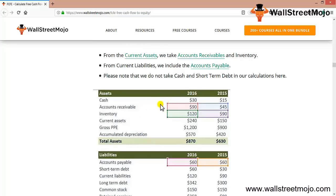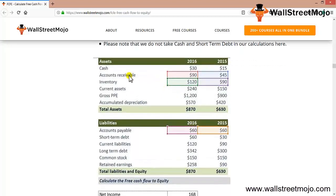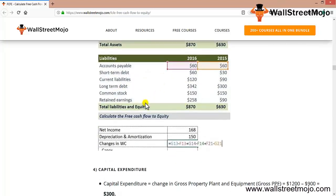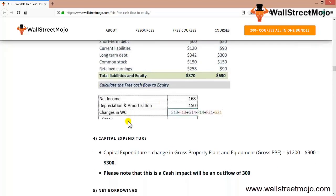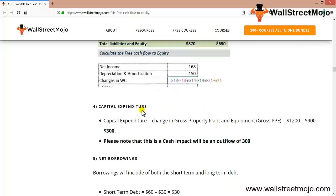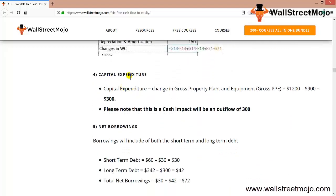The third thing is changes in working capital. You need to do some calculation based on cash, accounts receivable, inventory, current assets, and all of the assets: 870 and 630, and same for the liabilities. Once you do the changes in working capital, you get your capital expenditures.